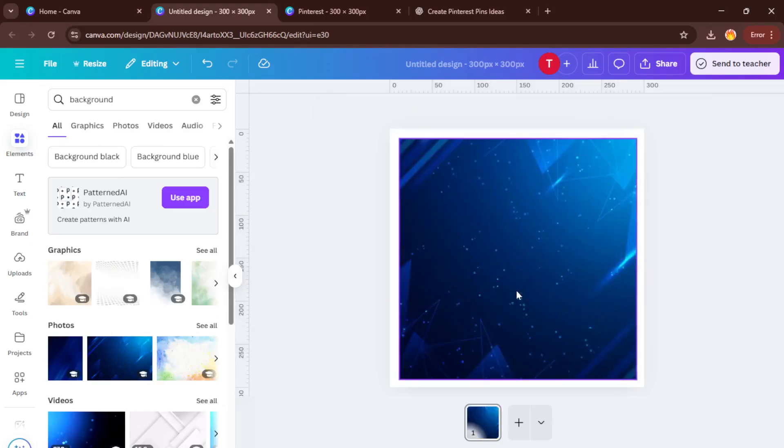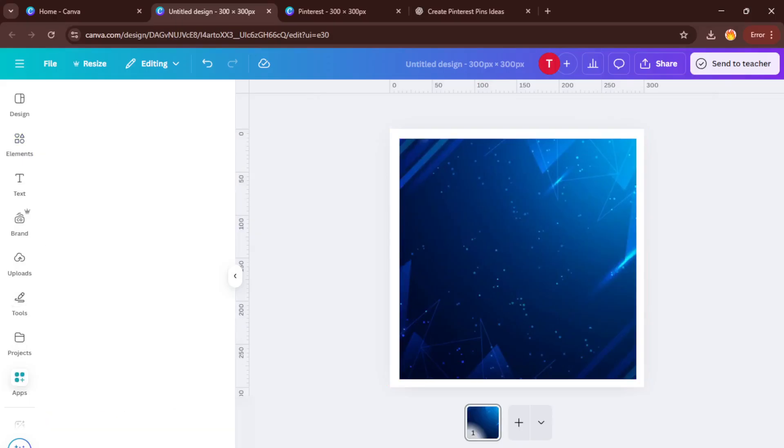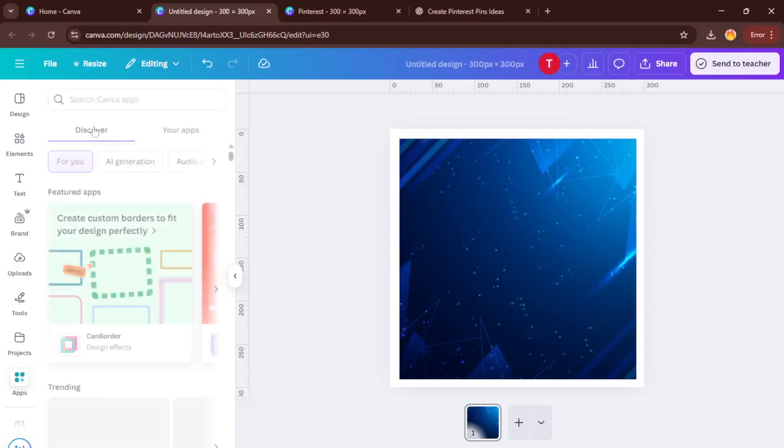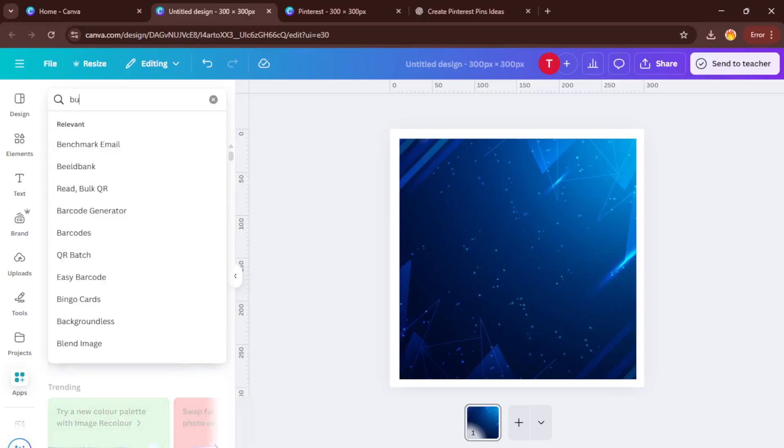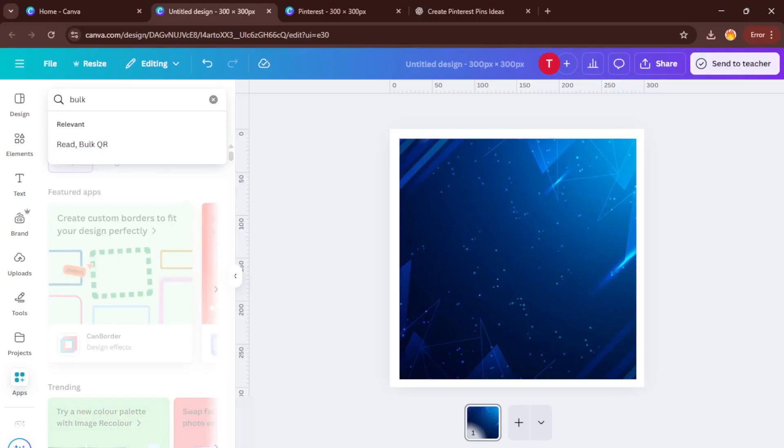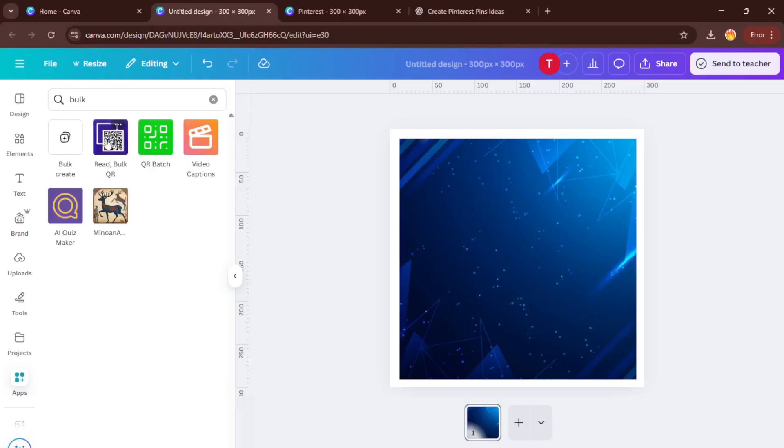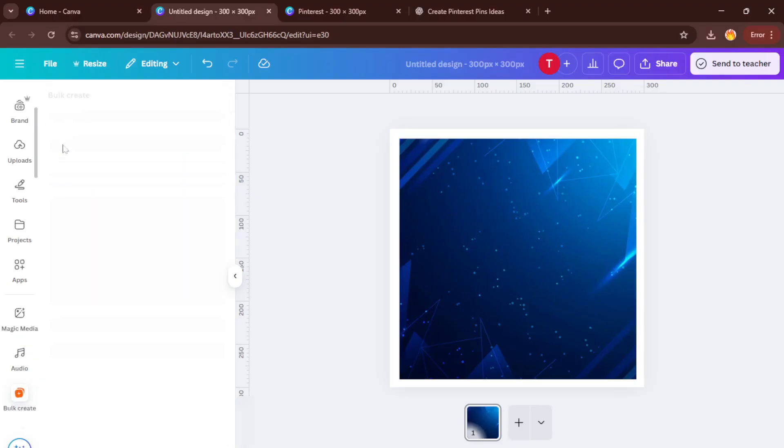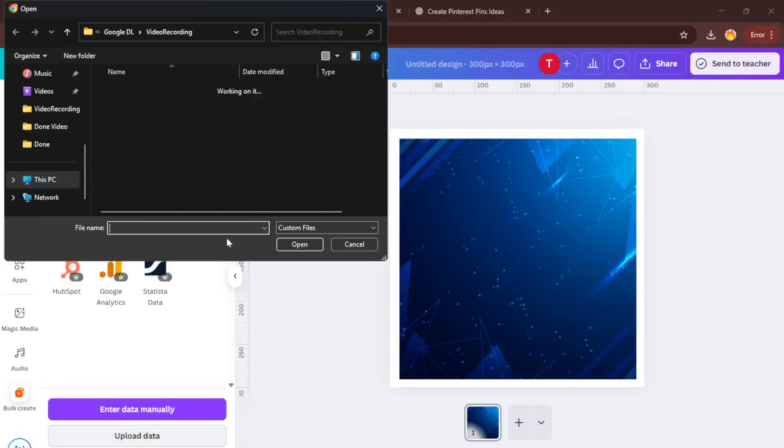Now for the real magic, Canva's Bulk Create feature. Find and open the Bulk Create option under Apps. This is where Excel comes in handy. Click to connect your spreadsheet and map the data, your list of pin titles or ideas, to the text placeholder in your design. If this part feels confusing, don't sweat it. Just take a breath and take your time lining up the text field in your Canva template with a column from Excel. You're basically telling Canva, hey, for each item in this list, make me a pin with this text.